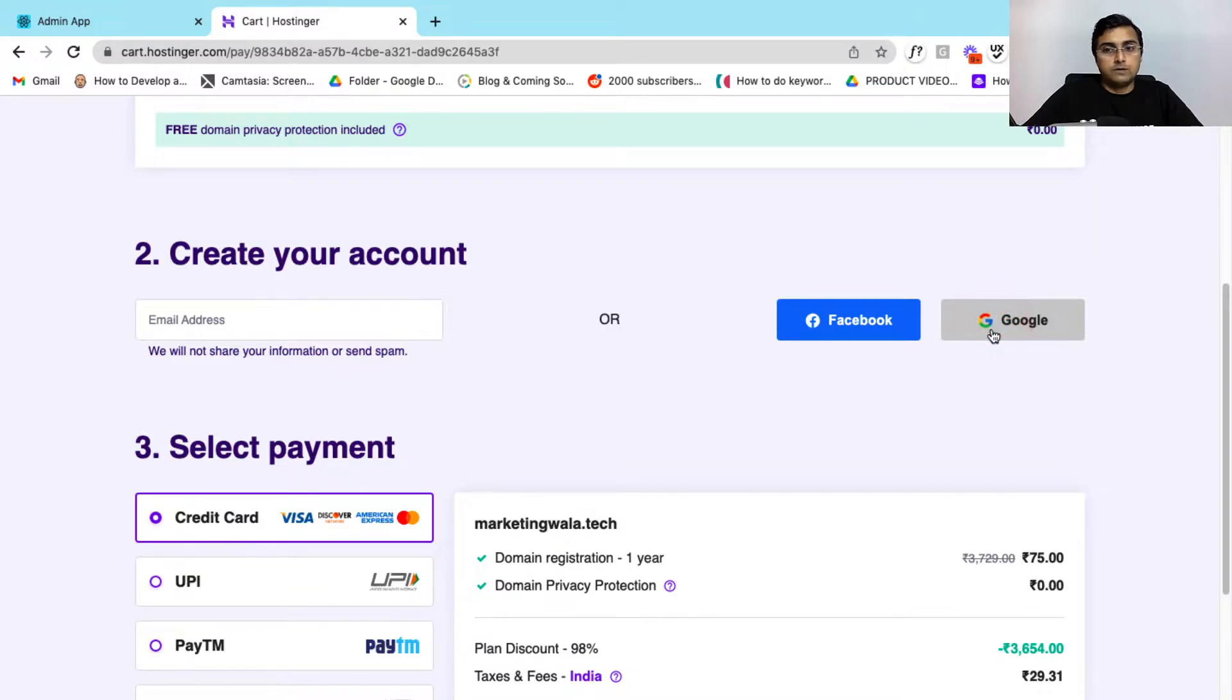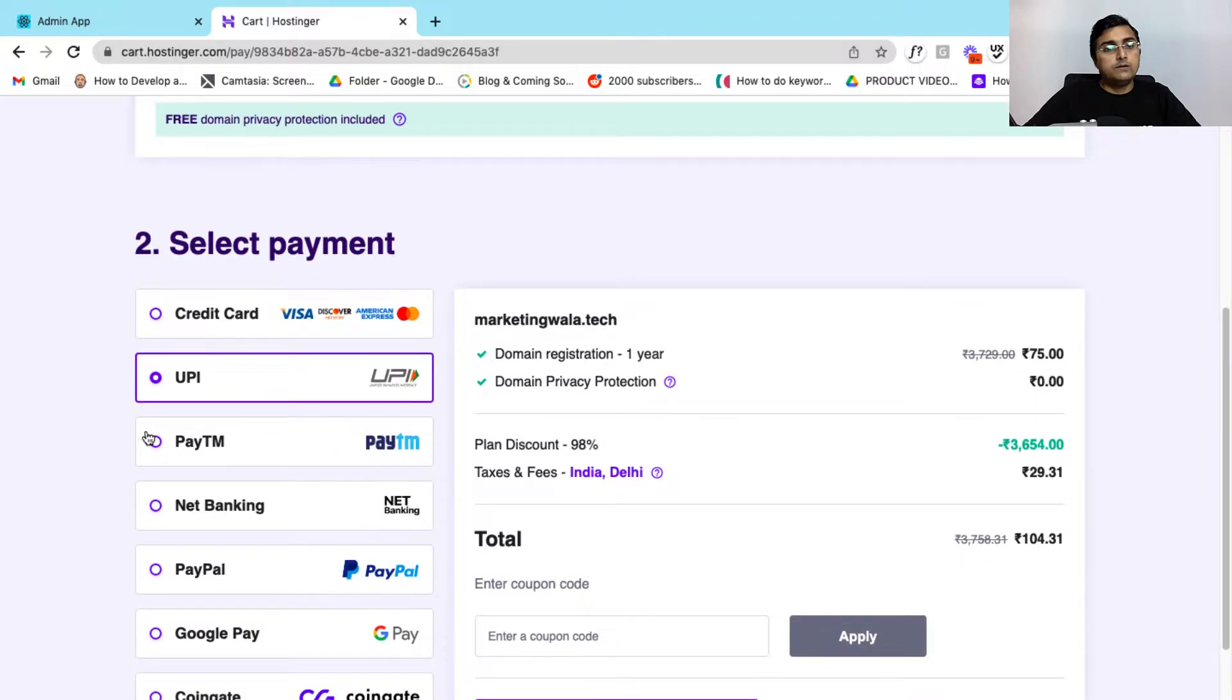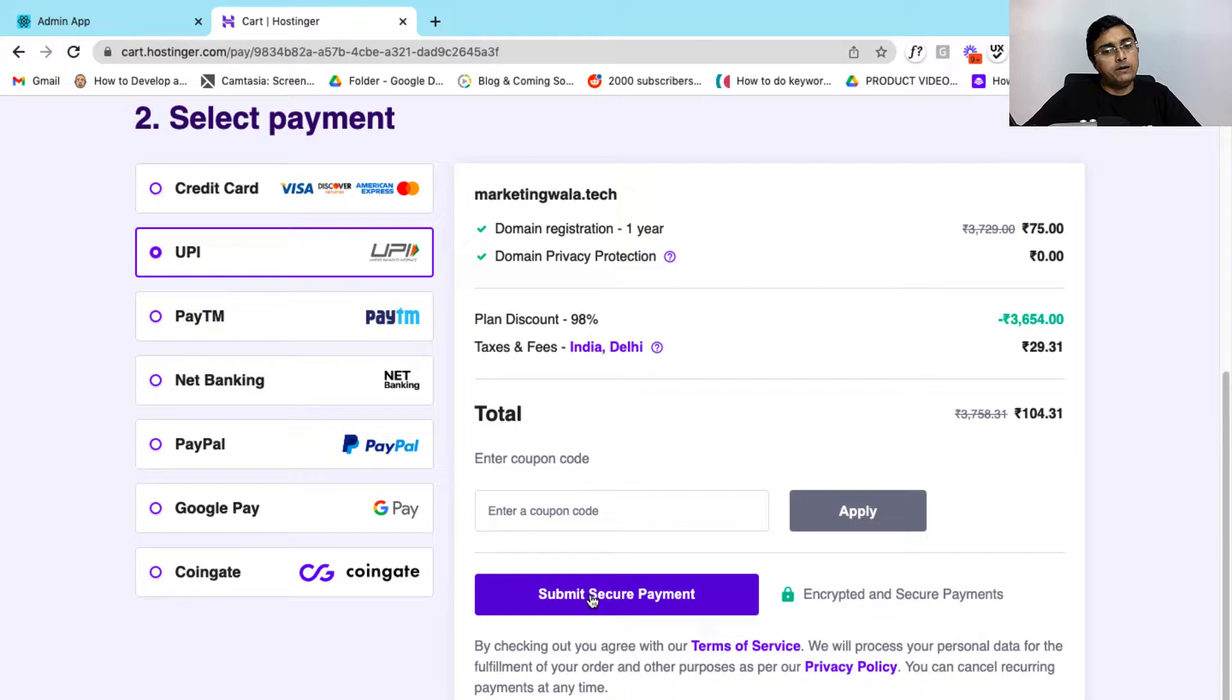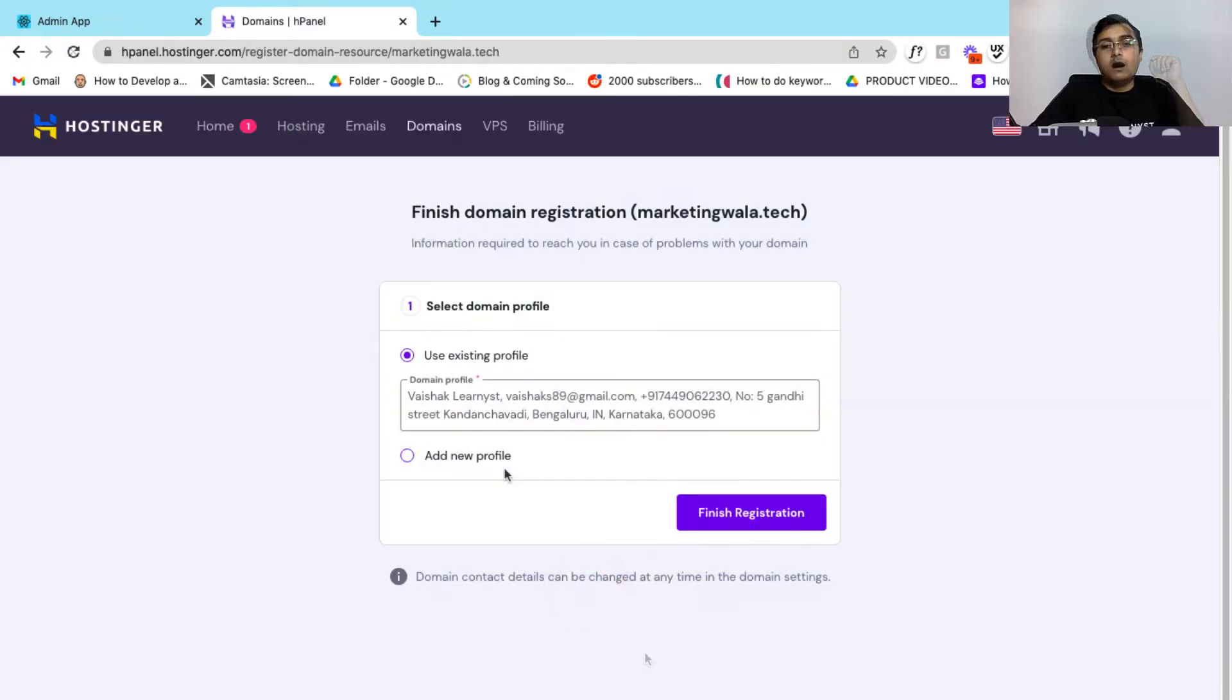So here I'll be using my Google sign in to create my account. After that, you can select your desired payment method. So here I have selected UPI and you have to click on submit secure payment.